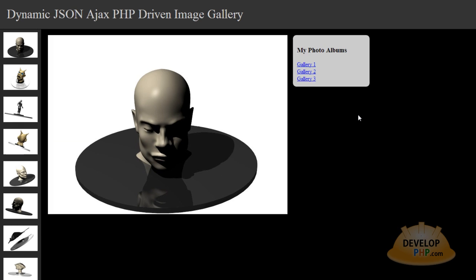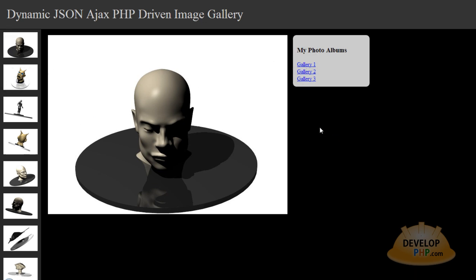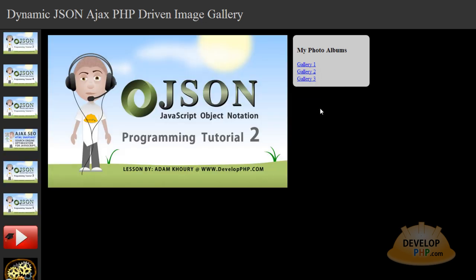Regarding video number 6 here, what you are going to learn how to do is add this little box and these three links inside of it that will allow you to go from gallery 1 — the gallery you learned to program in tutorial number 5 — and make it switch to a whole new different gallery without the page refreshing.